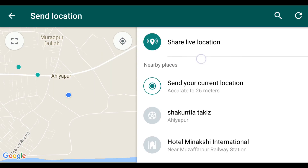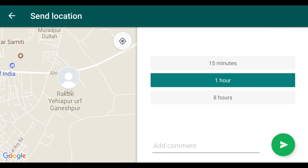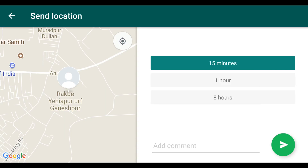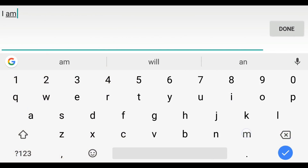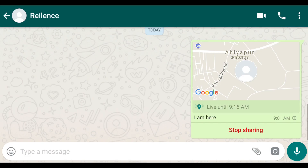When you click on it, it asks for how much time you want to share your live location. I set it to 15 minutes, then added a comment — 'I am here' — then clicked the Send button. You will then see it displayed as a live location.